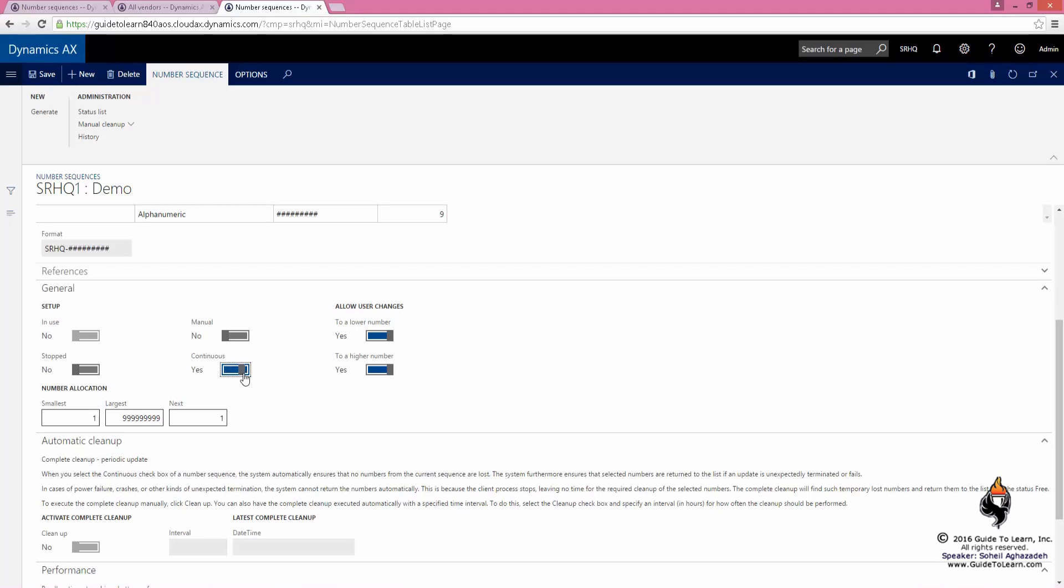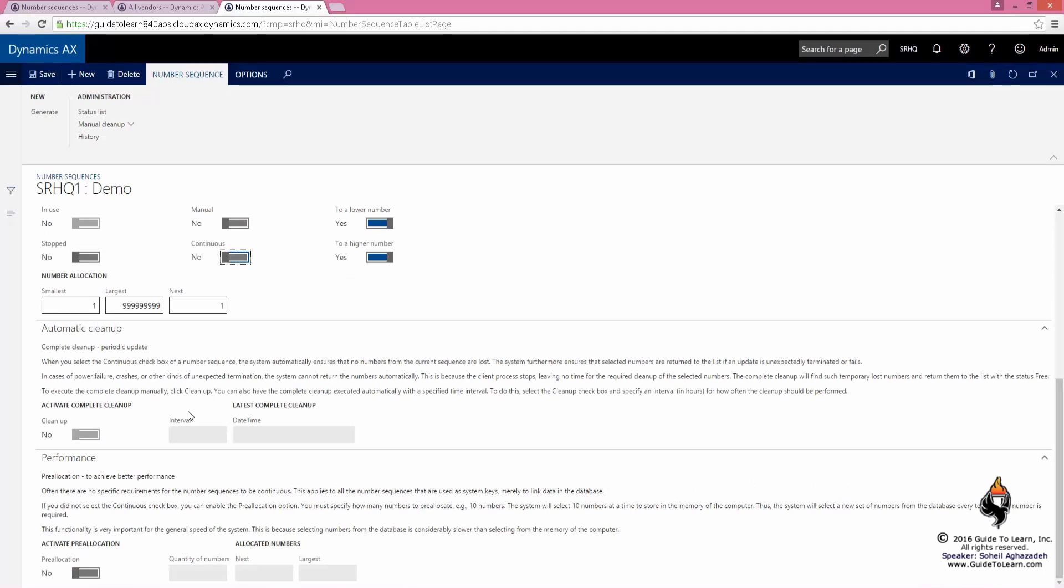If you do turn it on, however, by default it's every 24 hours, usually at midnight based on a time zone that we set up on the company. If I don't make it to be continuous, again, this is not going to be cleaned up.